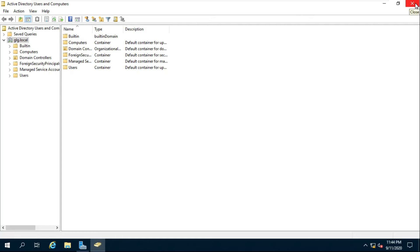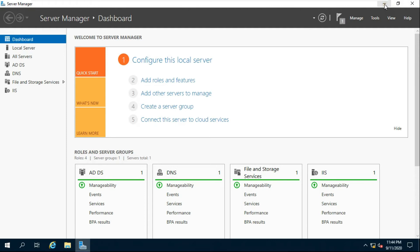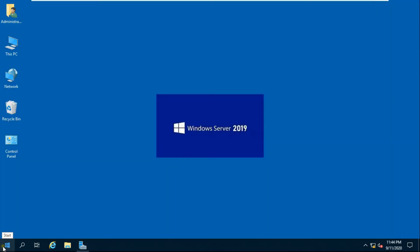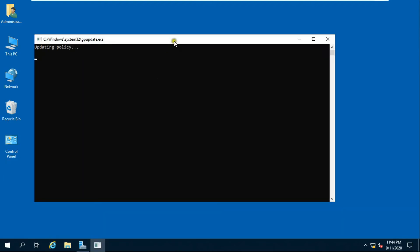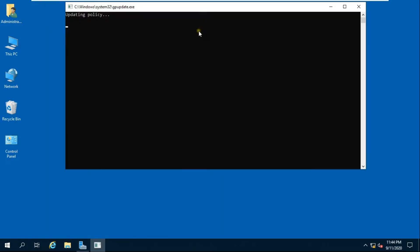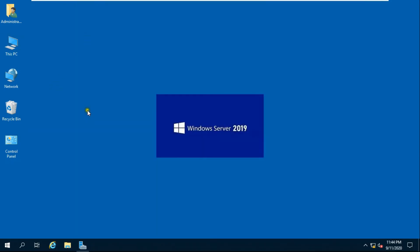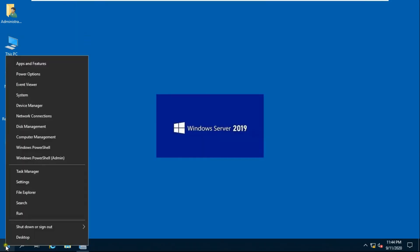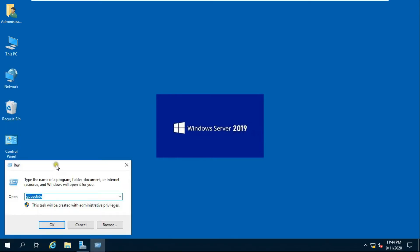After deleting the users and OUs, close Active Directory Users and Computers. Go to Run and type gpupdate, then go to Run again and type msconfig, then press Enter.